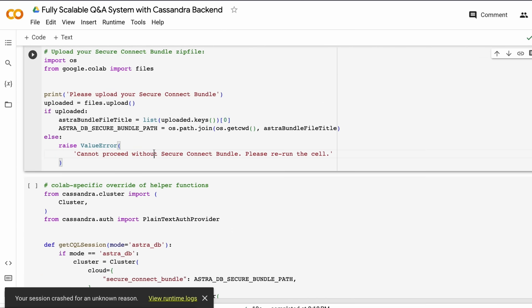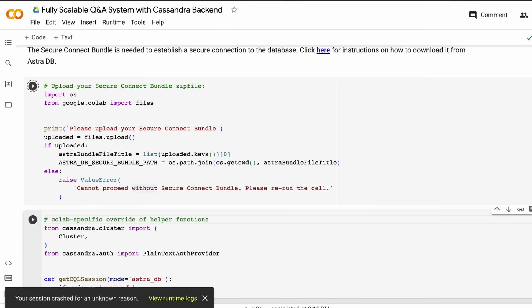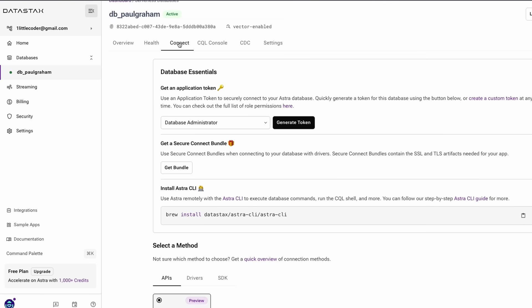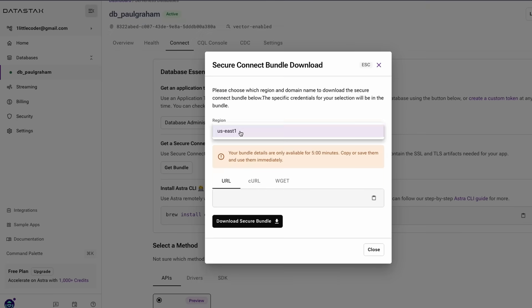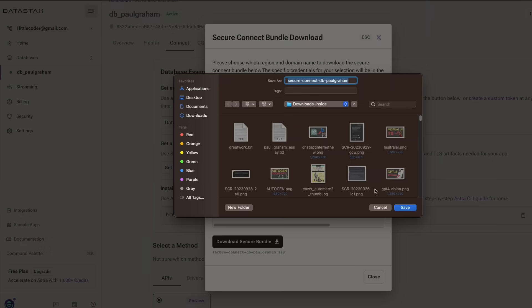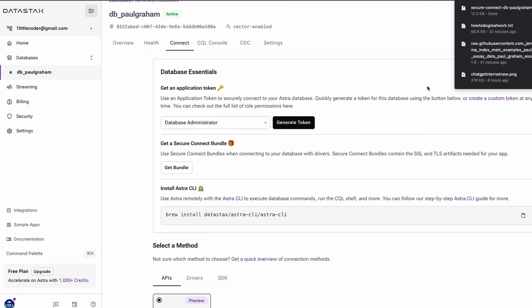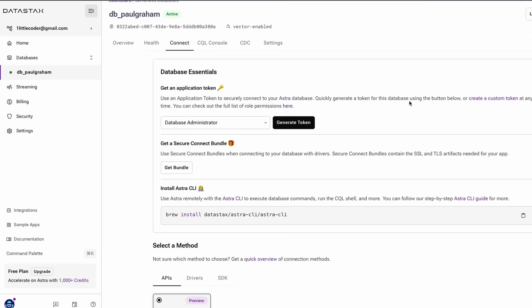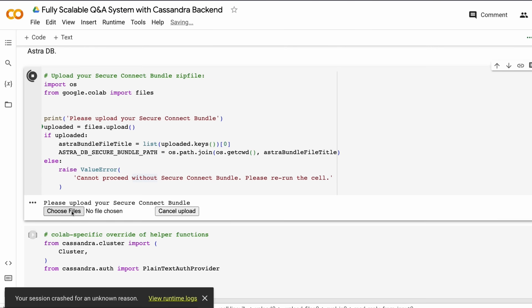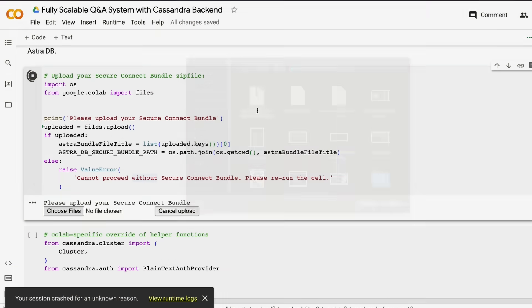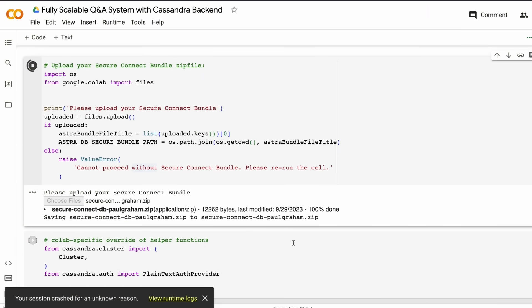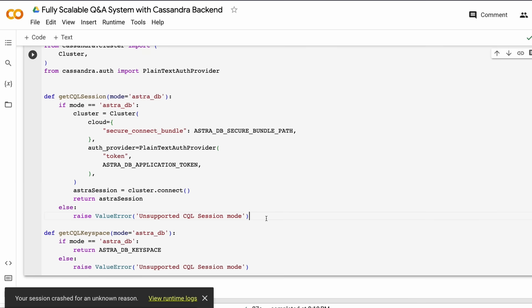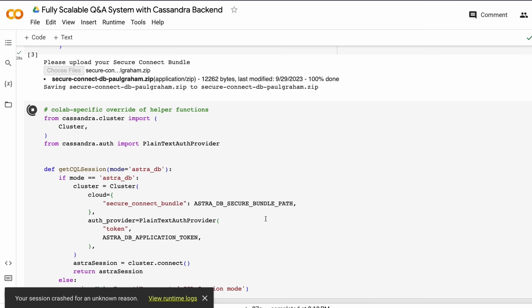Now you need to upload the secure bundle from AstraDB. Go to DataStax, get the bundle, and download it—it comes as a dot zip file. After you get it, go to the Google Colab notebook and upload it. It's a very simple upload—choose files, upload the zip file. Once you upload it, it'll verify everything and be ready for you to use. Then set up the Cassandra cluster. This code is straightforward—just run it.